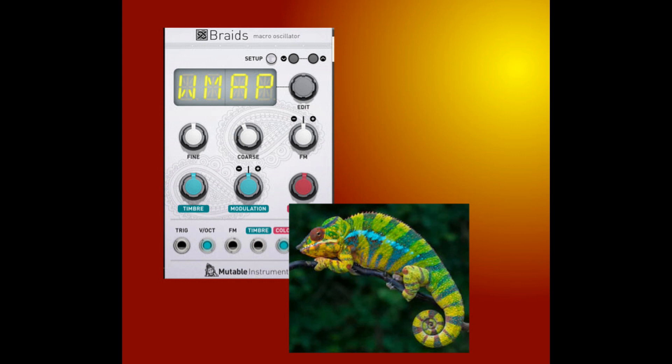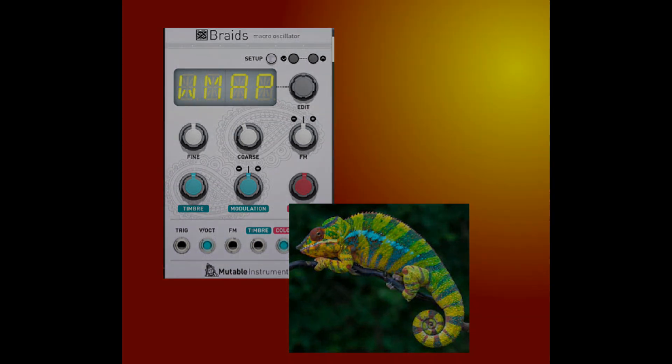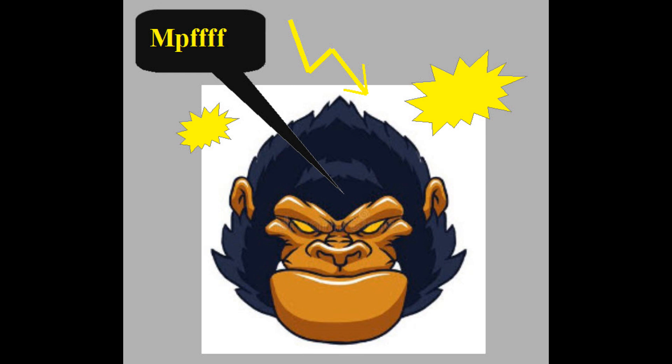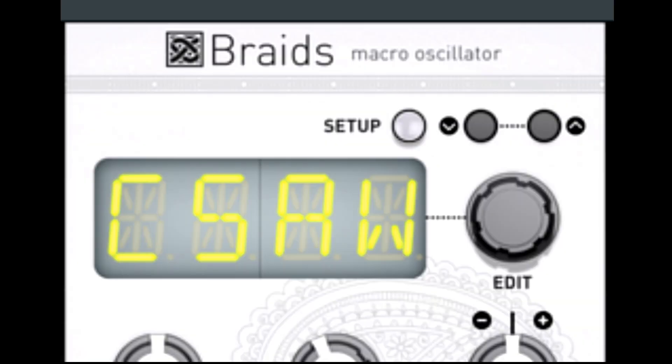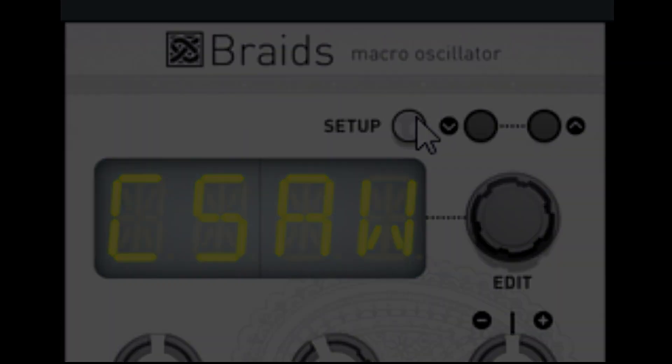There are not many knobs at the front panel as you see, but there's a display. A lot of functions, only a few knobs and a display — that means menu surfing. You can choose between two modes: the wave select mode and the setup mode.